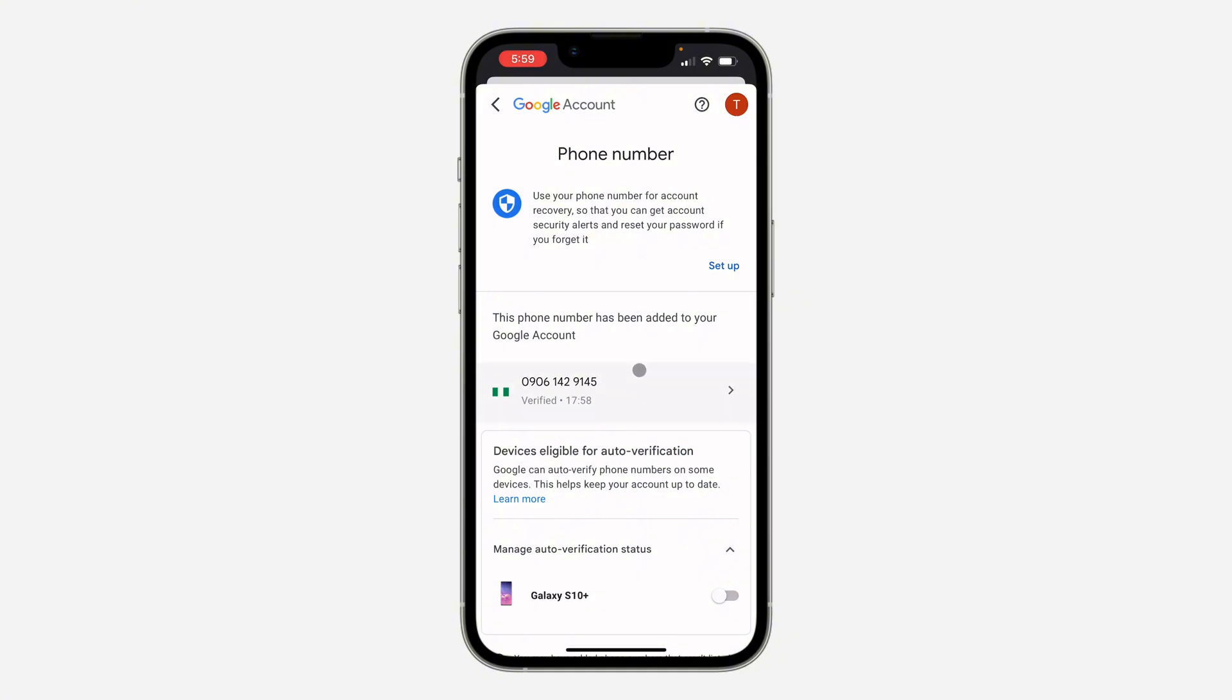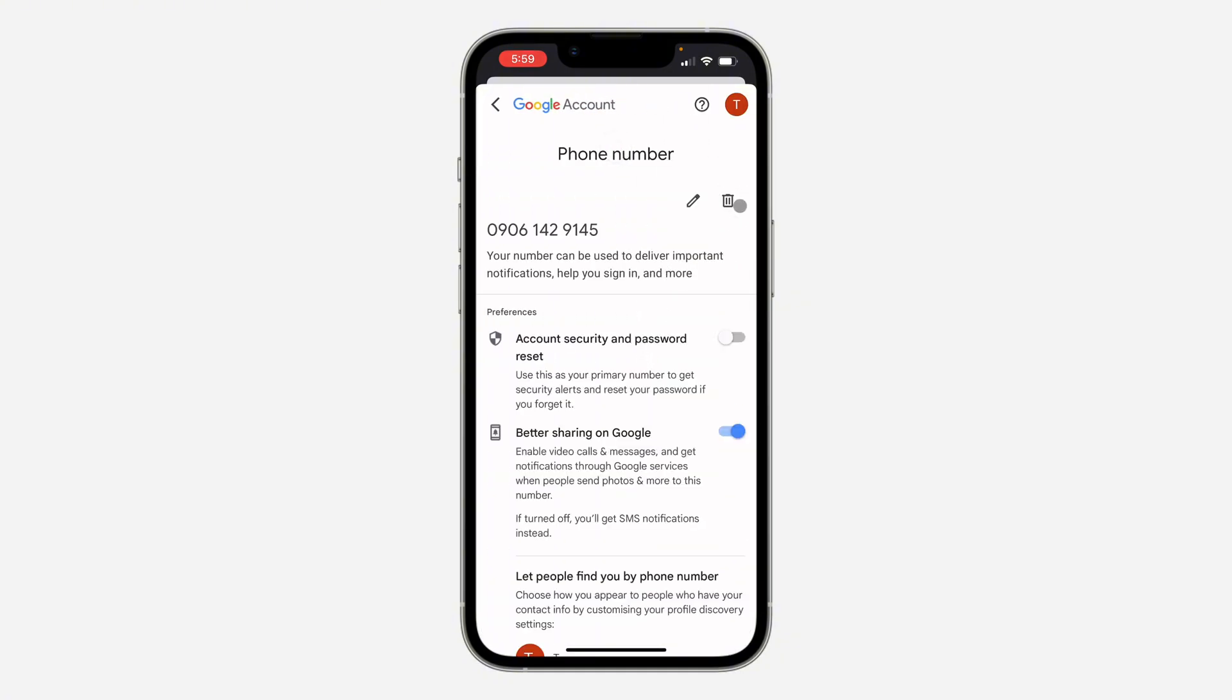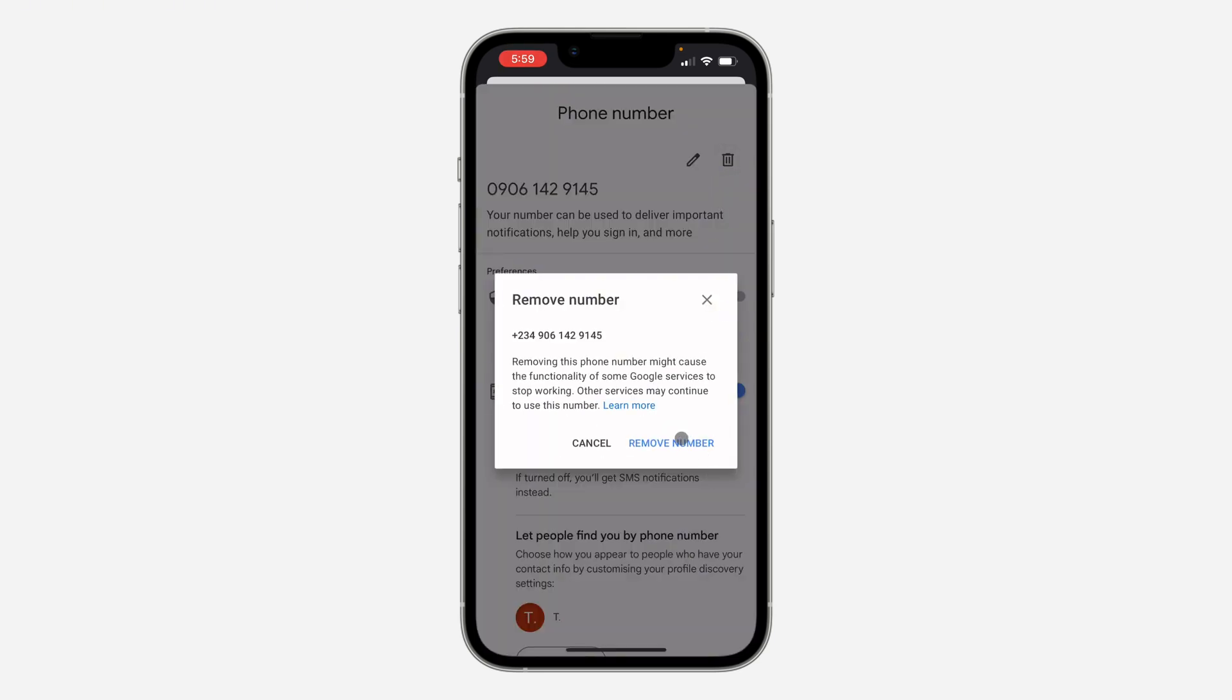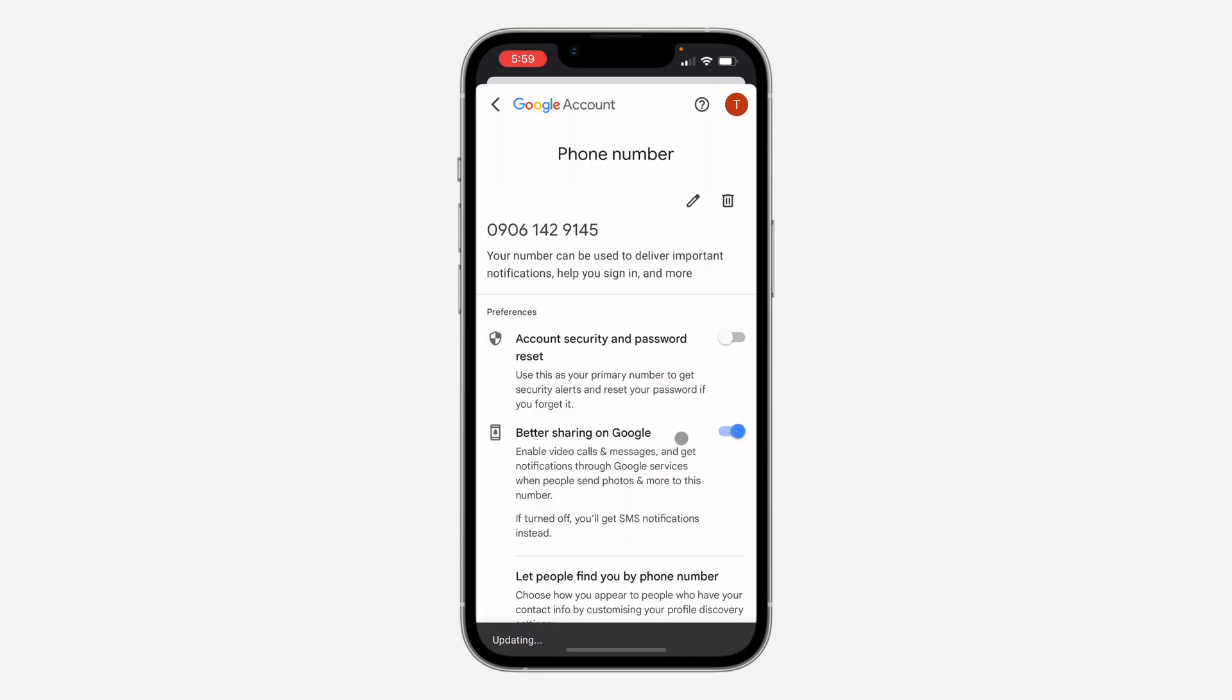click on the phone number and you need to click on this delete icon right here. Once you click on it, click on remove number and it's going to be removed. As you can see, phone number removed.